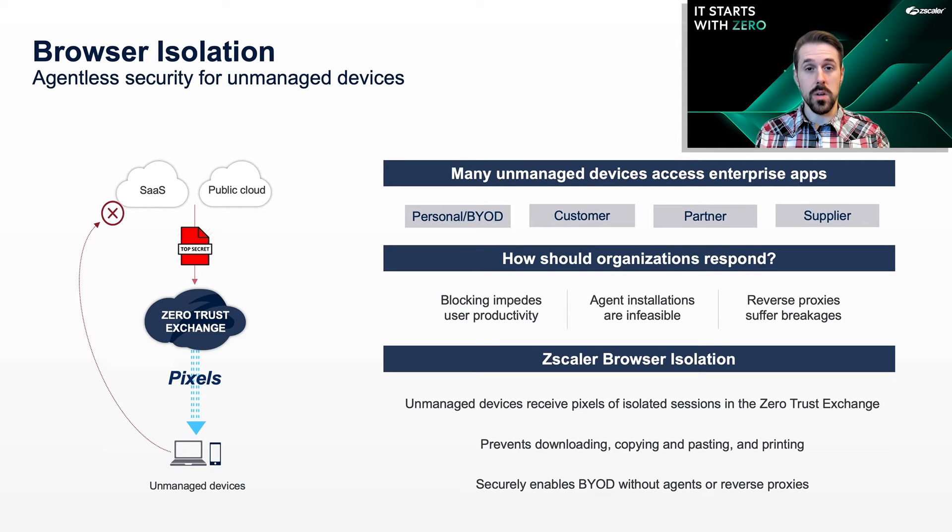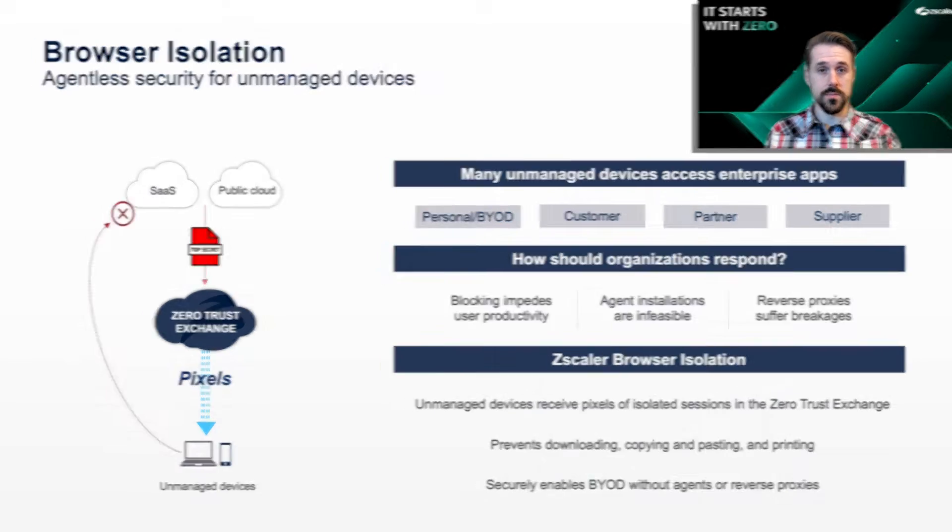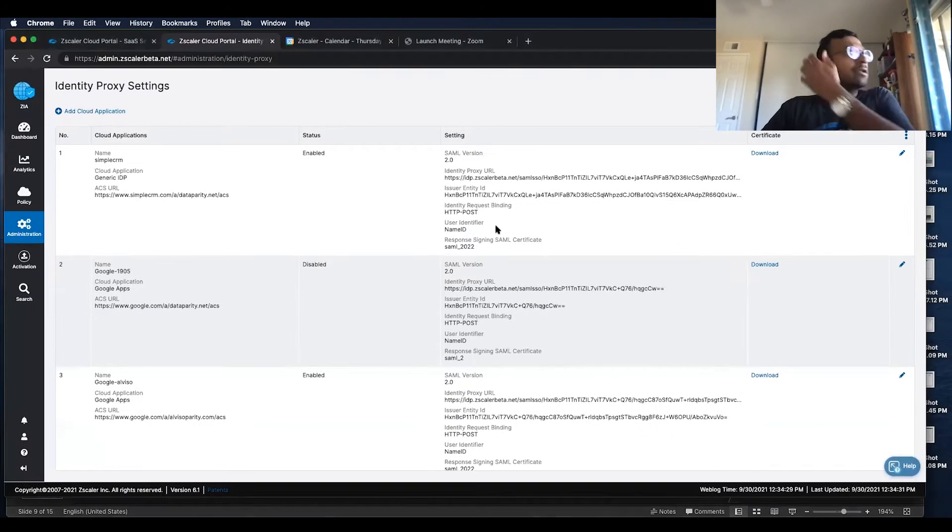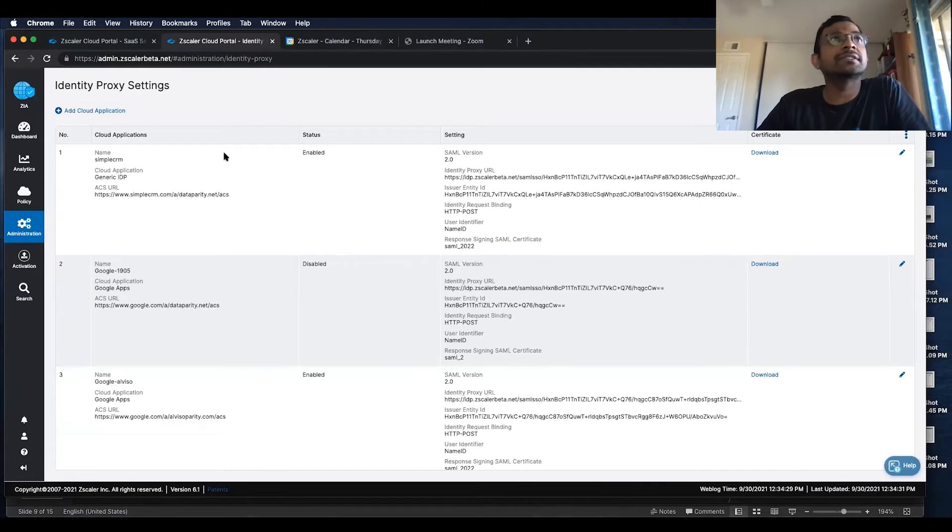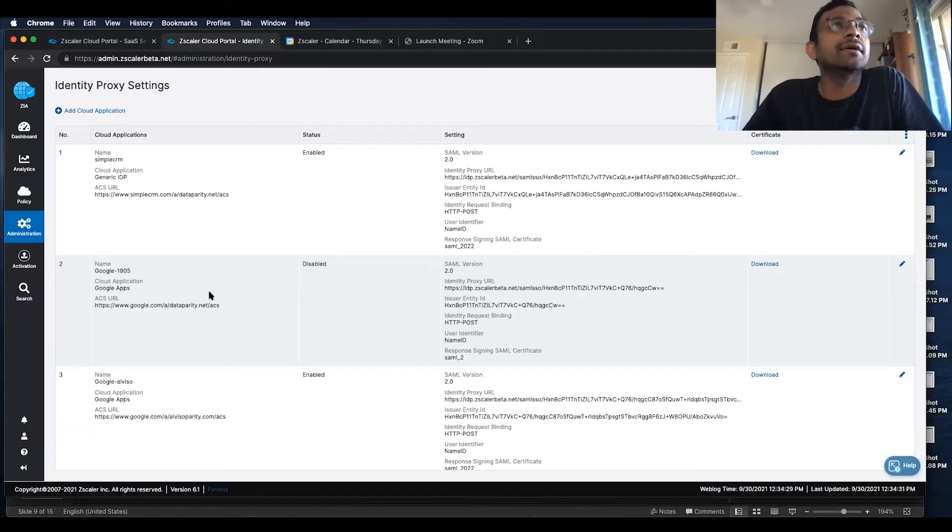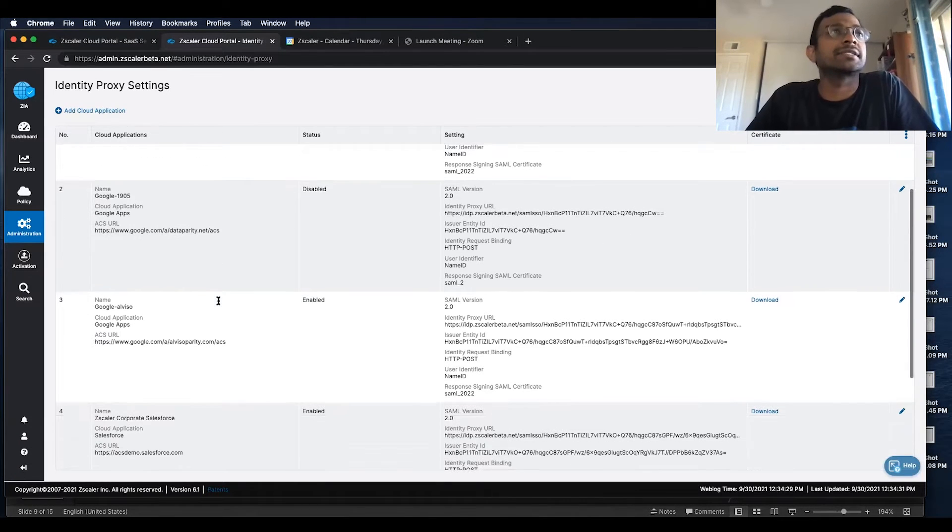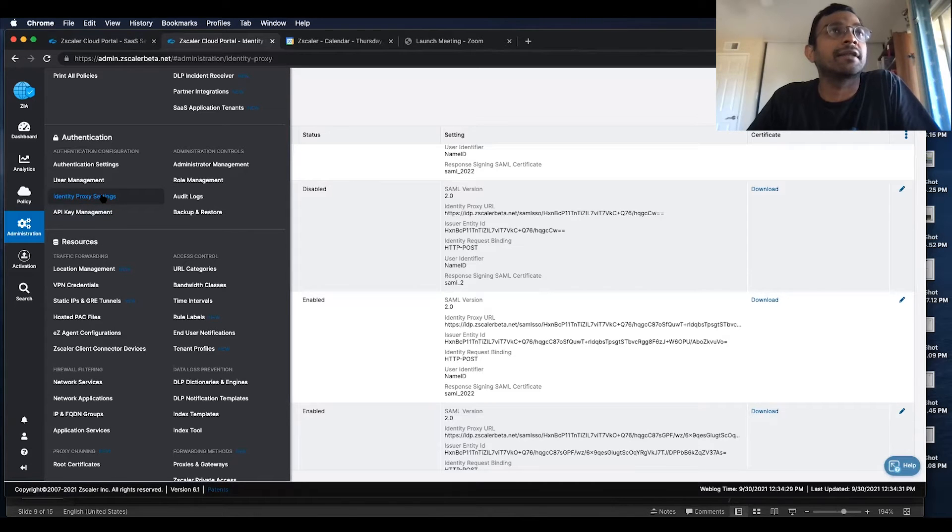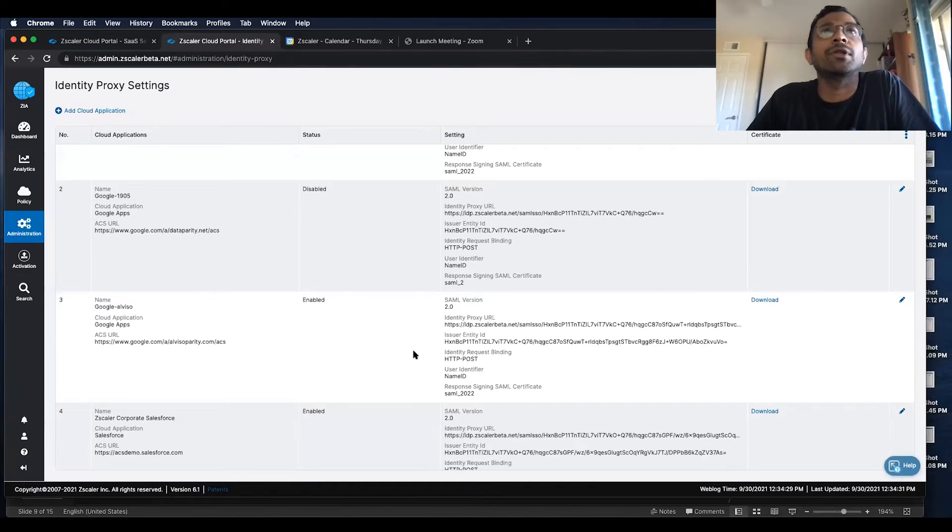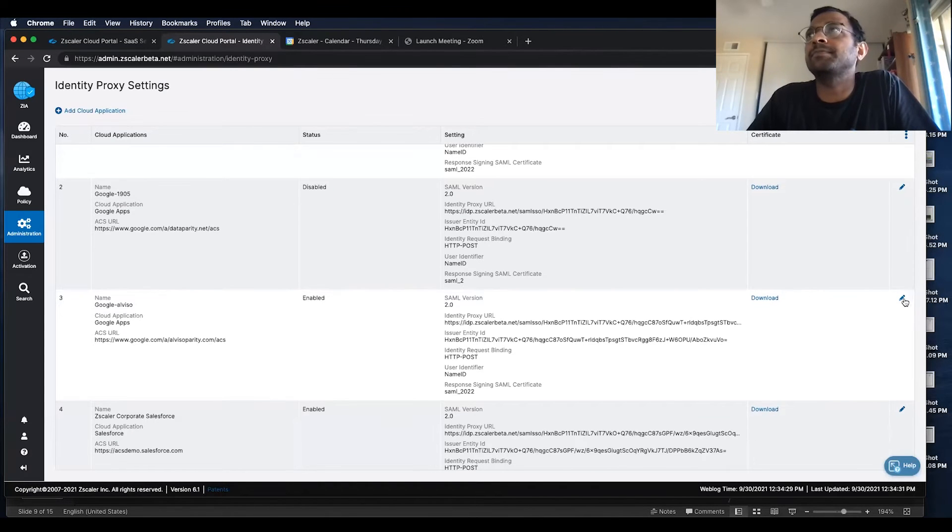Let's watch a quick demo. So currently, the way to configure this is within Zscaler, you would go to administration and go to identity proxy settings.